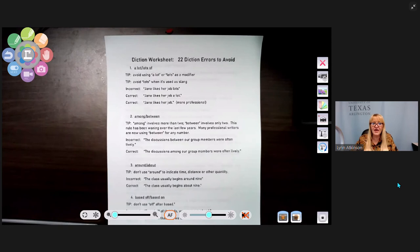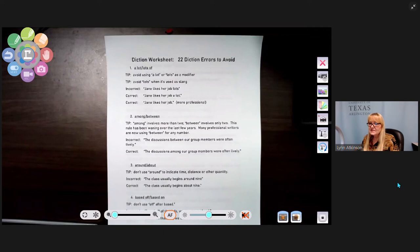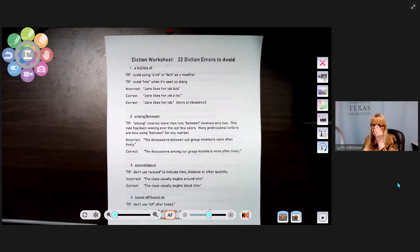Here's the worksheet with 22 errors to avoid. Number one: the difference between 'a lot' and 'lots of.' Avoid using 'a lot' or 'lots' as a modifier, and avoid 'lots' when used as slang in professional writing. Correct: 'Jane likes her job' — you don't need 'a lot.'